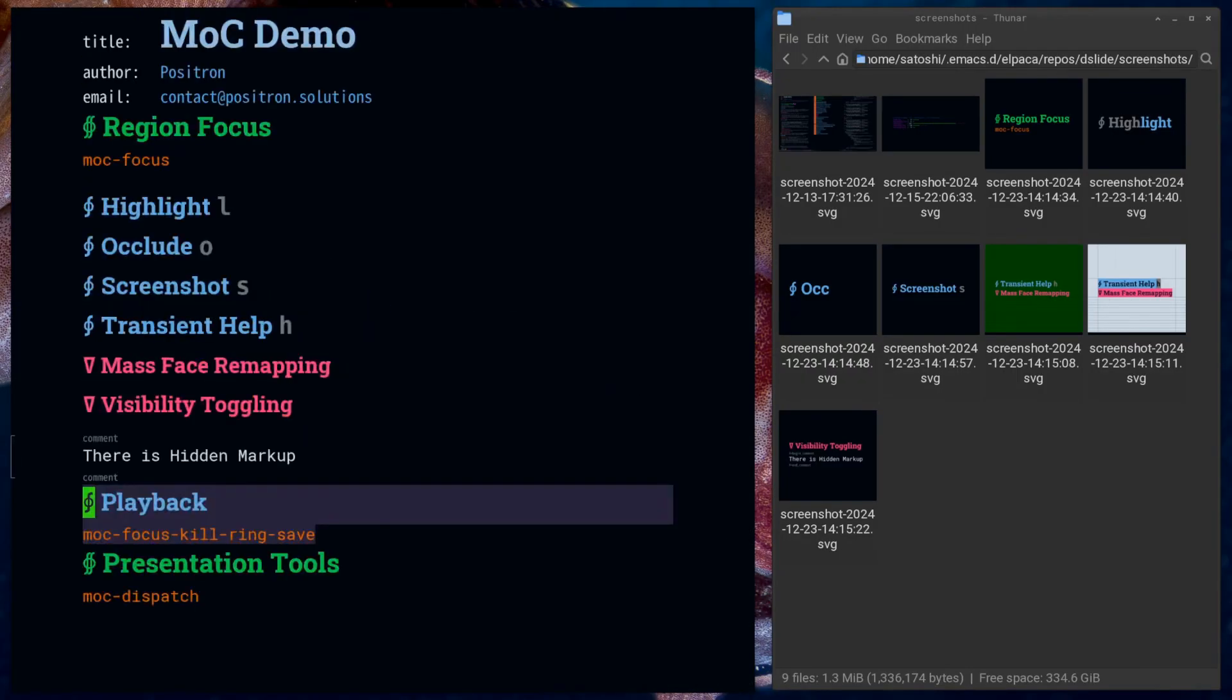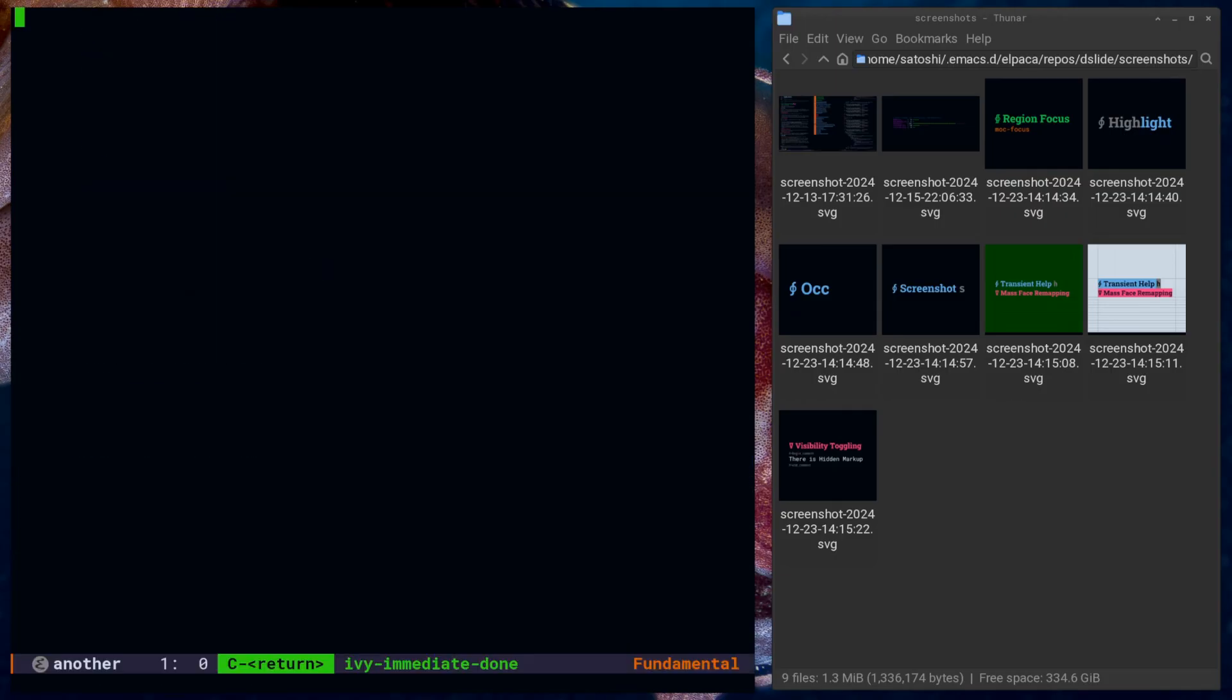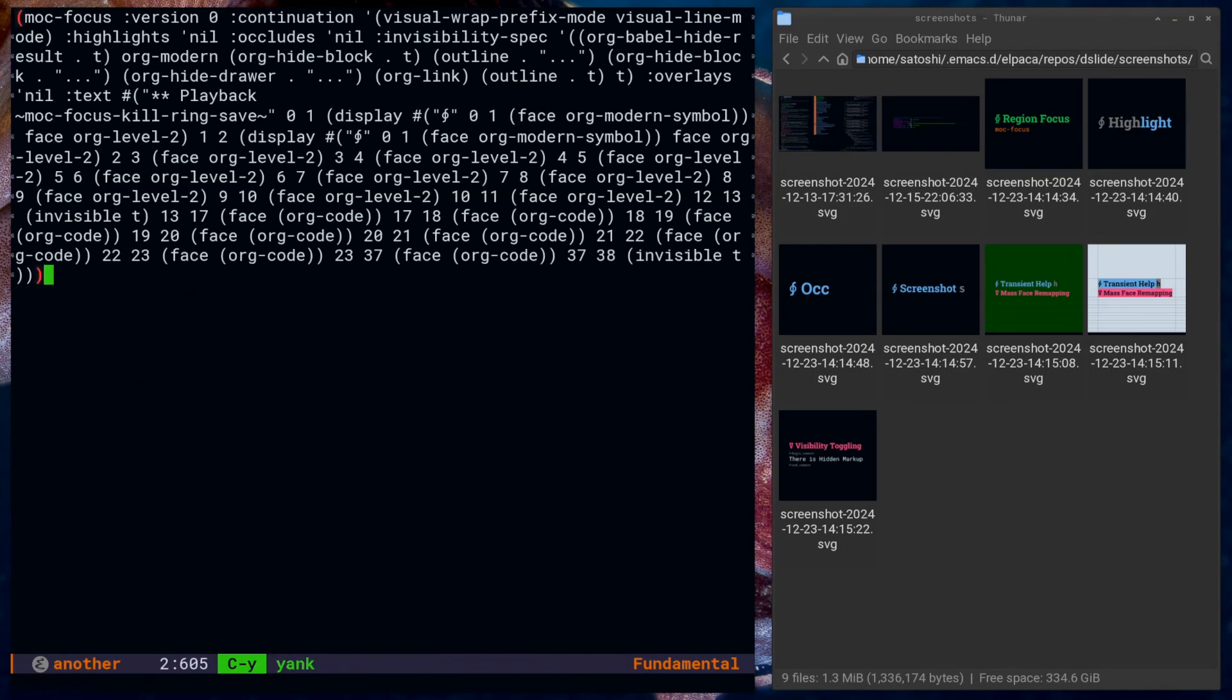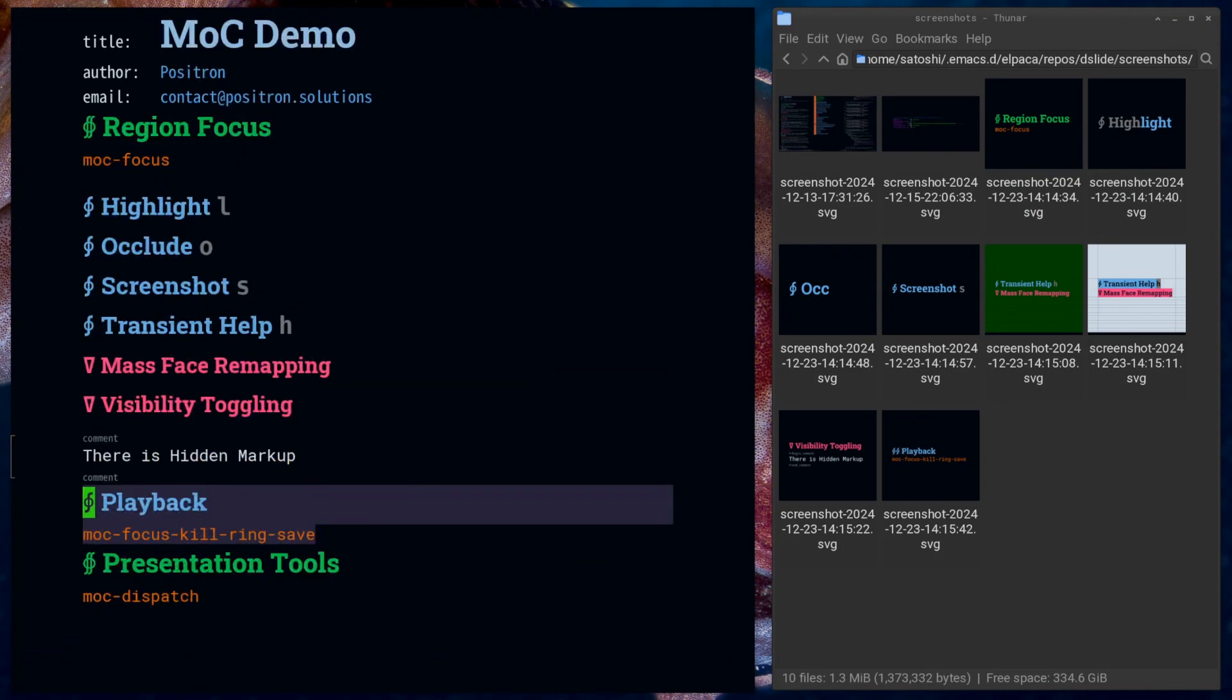The package comes with supplementary features like subtle cursor mode, which enables you to have a cursor that gets out of the way as soon as possible.